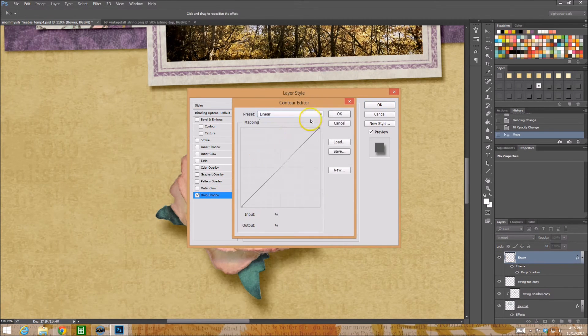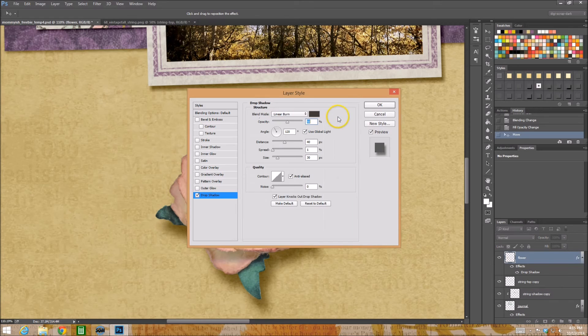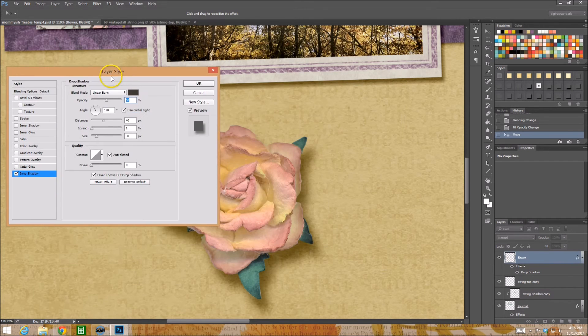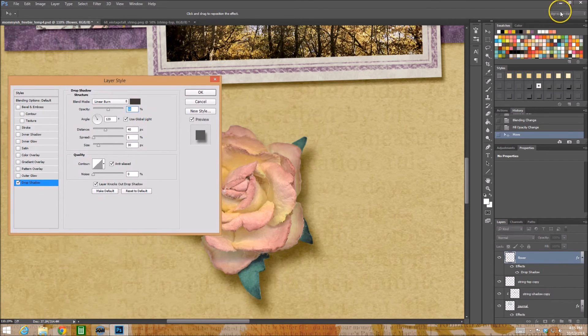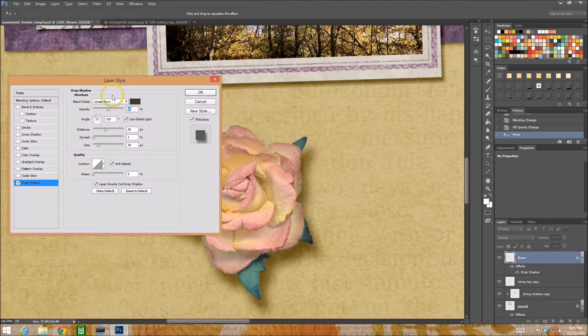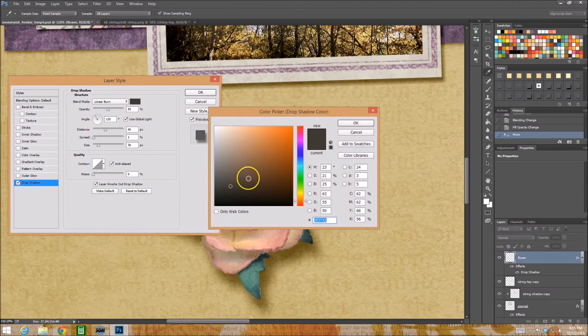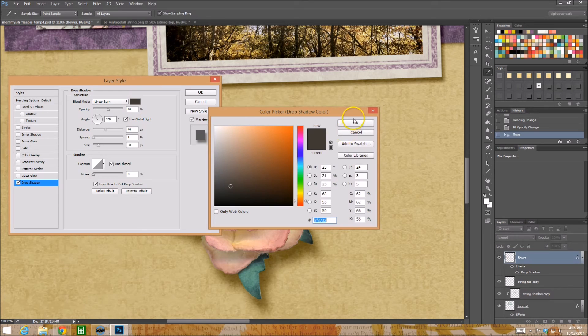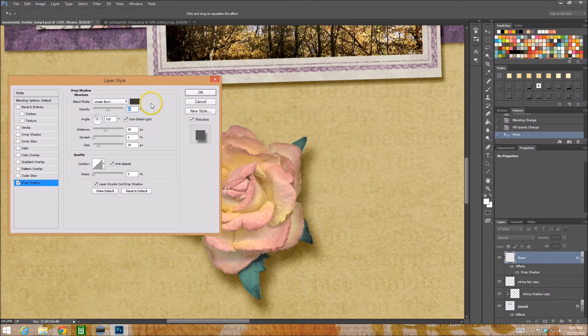Typically your contour is set to a linear contour just straight, and you might play around with your burn or whatever. I have it on a dark brown color.